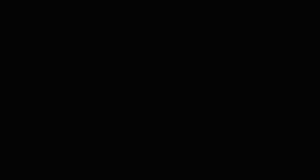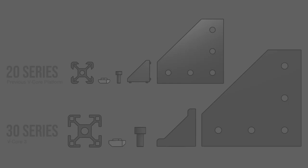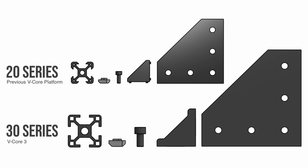To build the ultimate 3D printer you need to start with a strong foundation. While previous vCore versions like many other printers in the market used a 20 series platform, the vCore 3 uses a 30 series platform. From screws and nuts to brackets and plates everything is bigger, stronger and tougher.